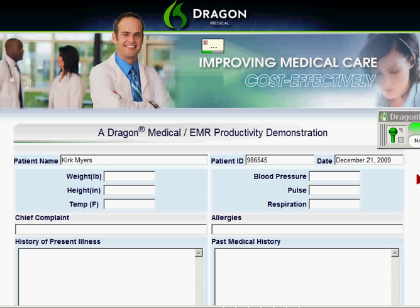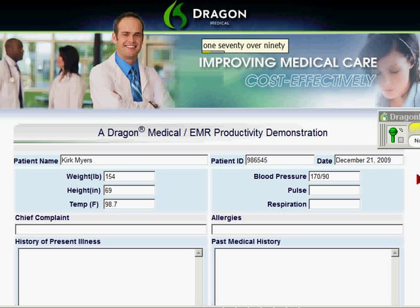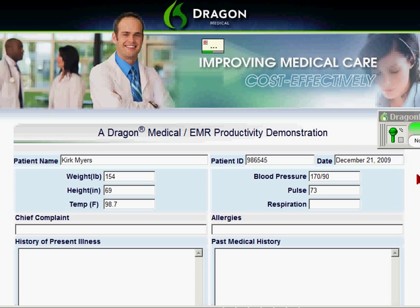154. 69. 98.7. 170 over 90. 73. 18. Chest pain and numbness in extremities, period.